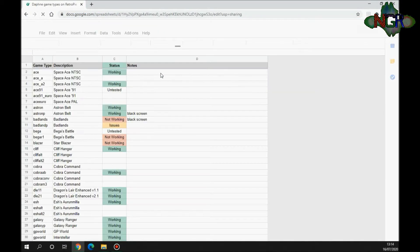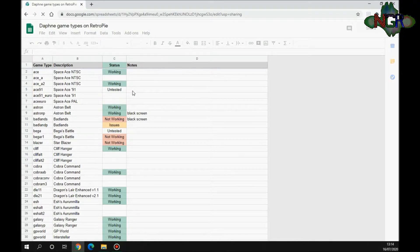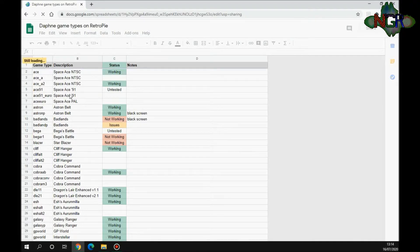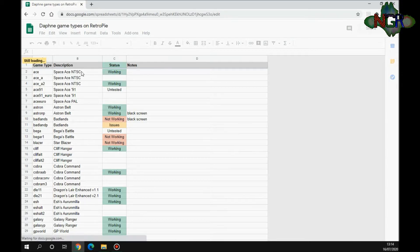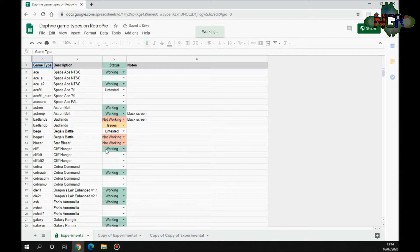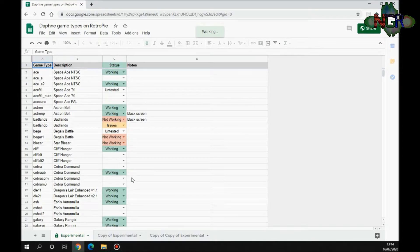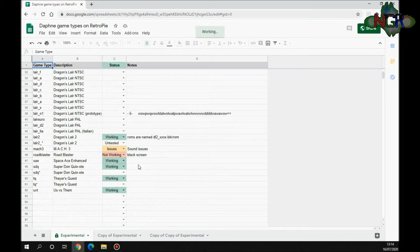This then loads up the current compatible games with Daphne. When you see this, it gives you the game type, it gives a description of the game, it tells you whether it's working or not. As you go down this, you'll see that Space Ace is working, Astron Belt is working, Cliff Hanger's working, Cobra Command, Dragon's Lair, etc.